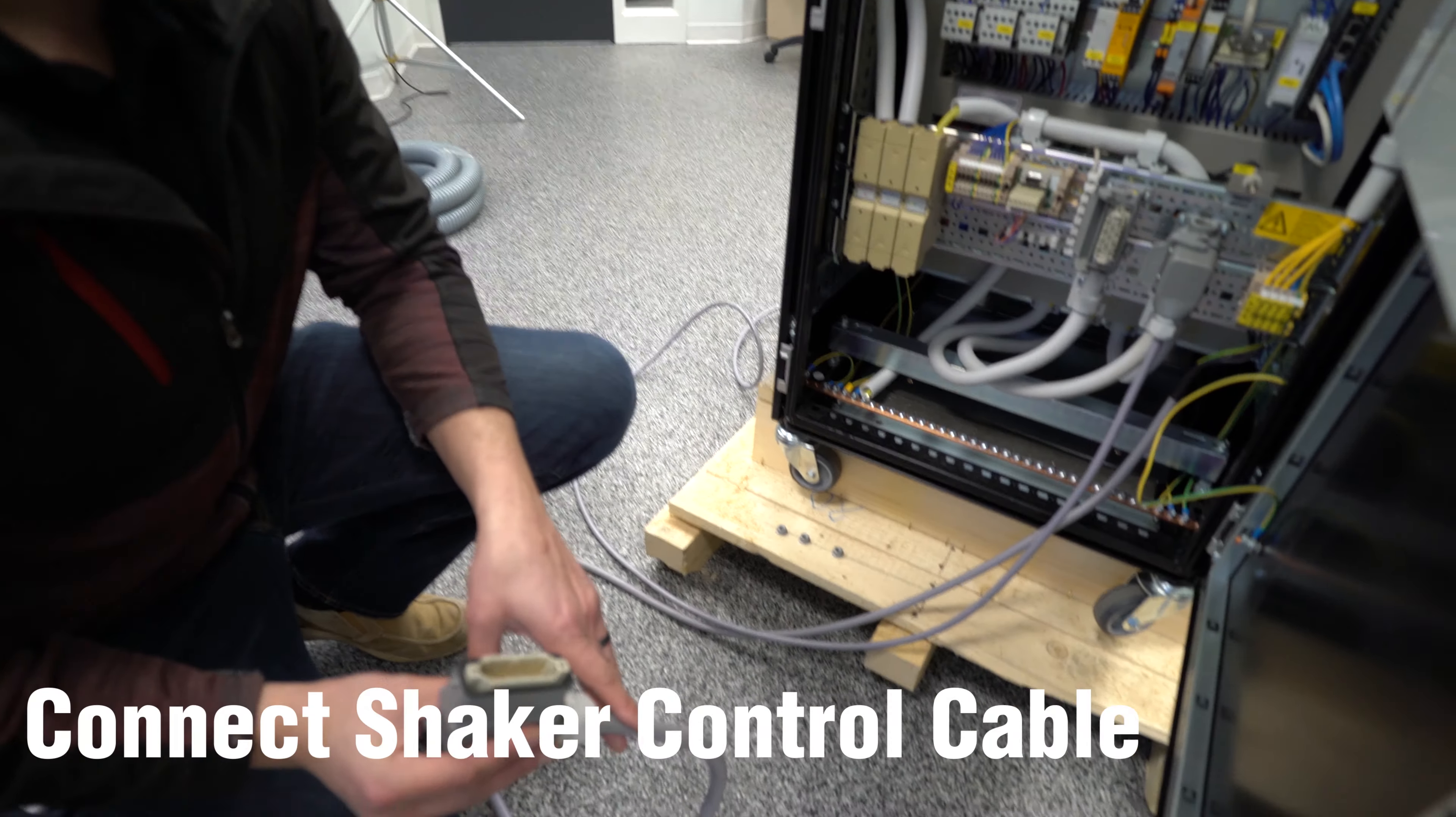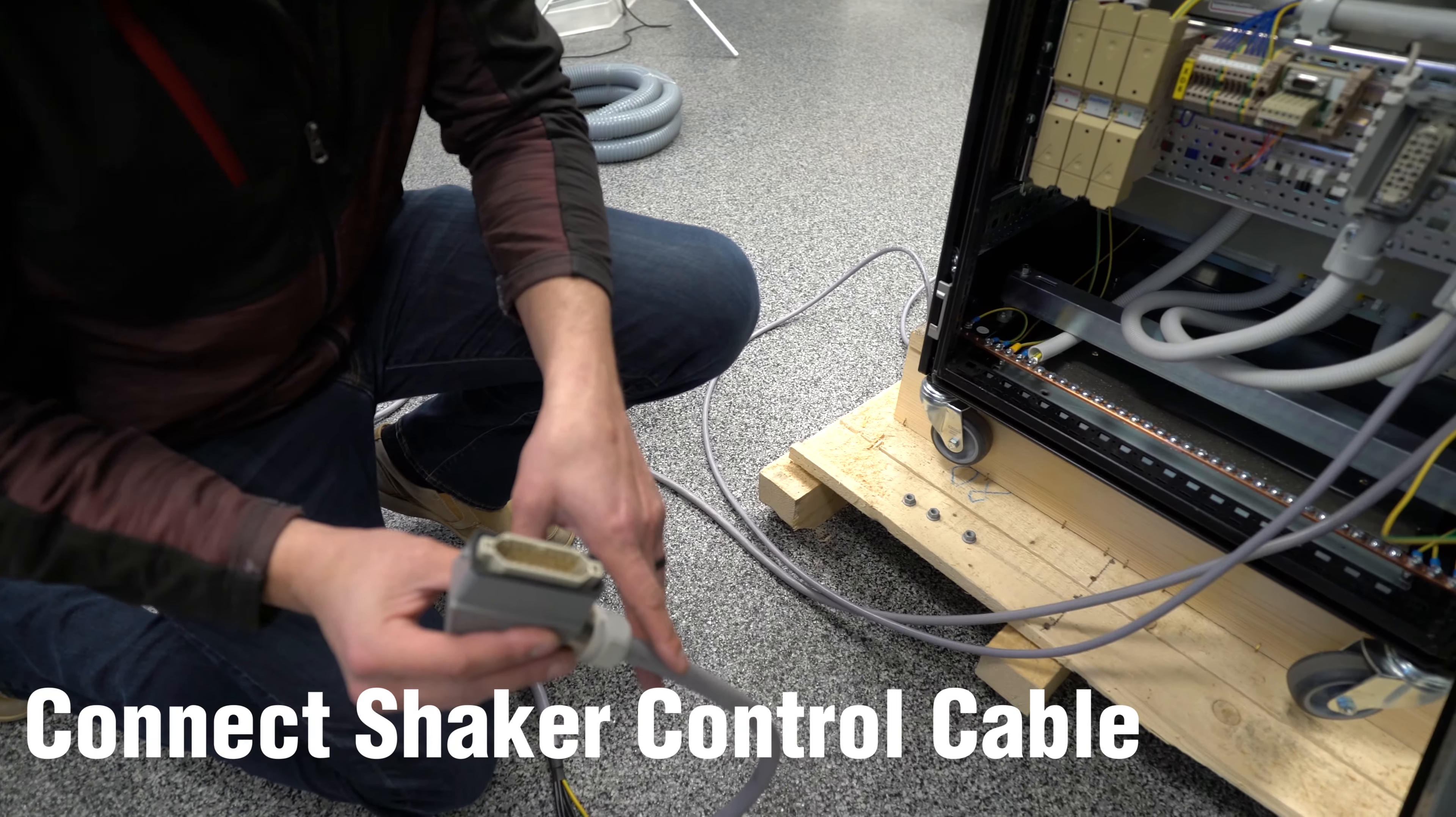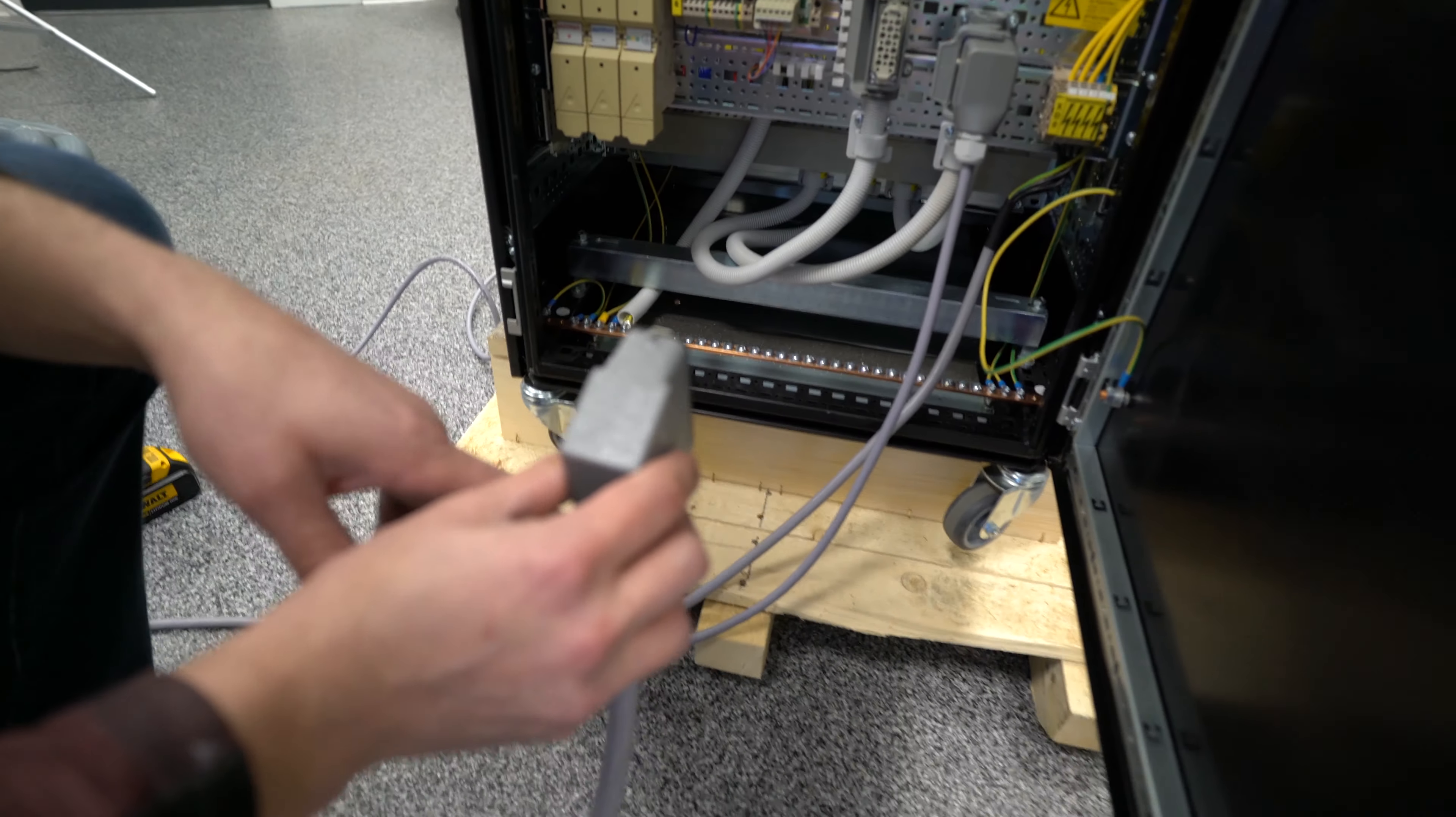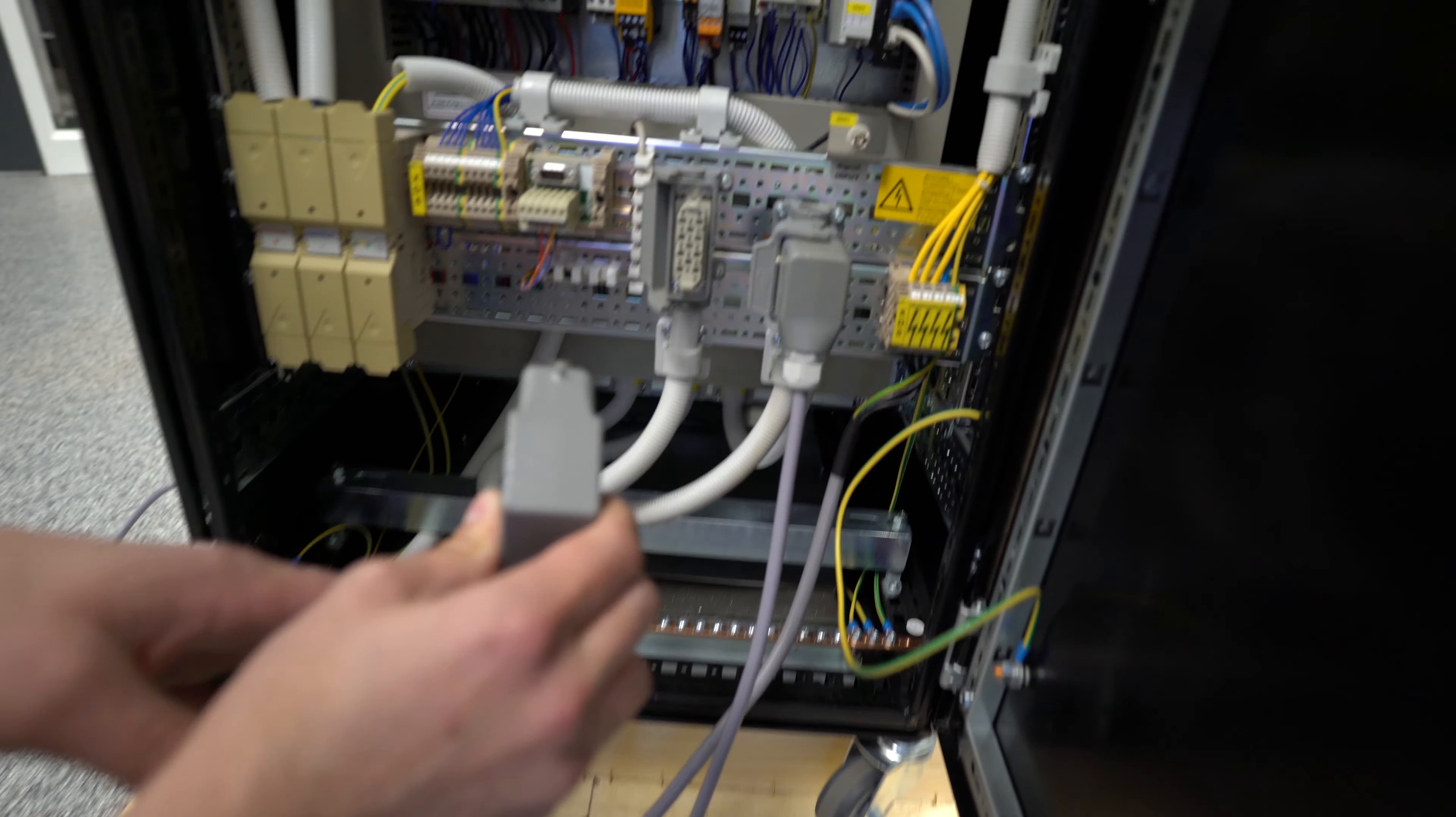The next connection we're going to make is the shaker control cable. Same thing holds true about passing through the dust cover. In our case, we're going to pass right through the door here, insert and lock.